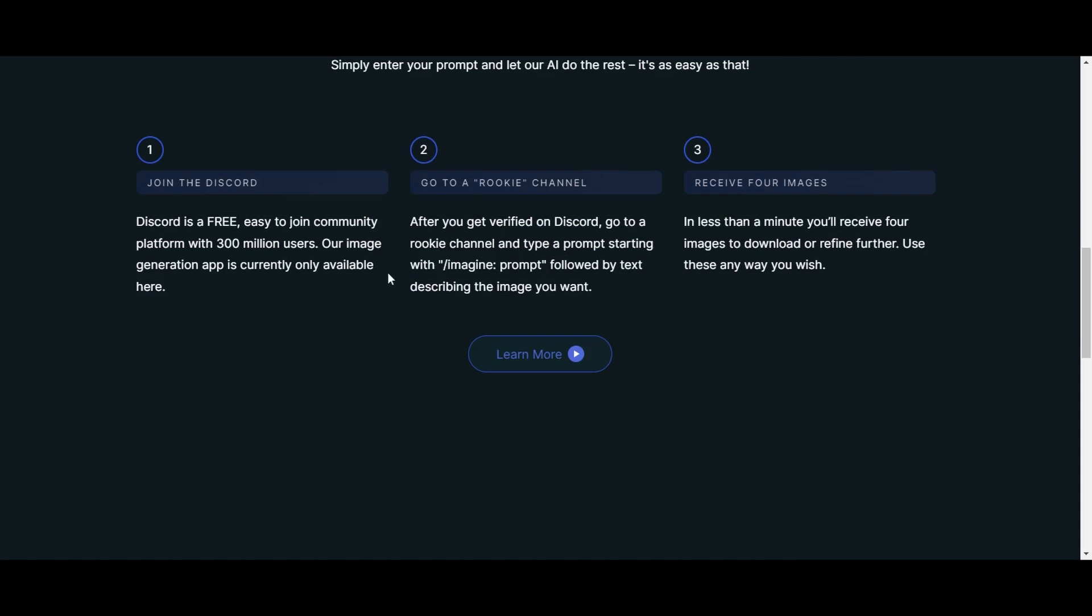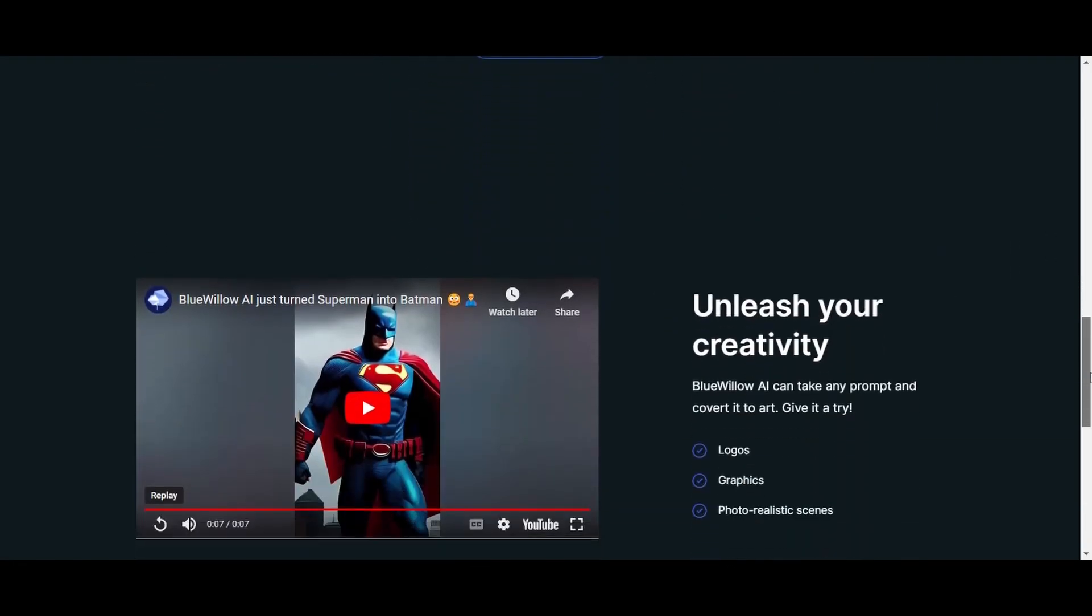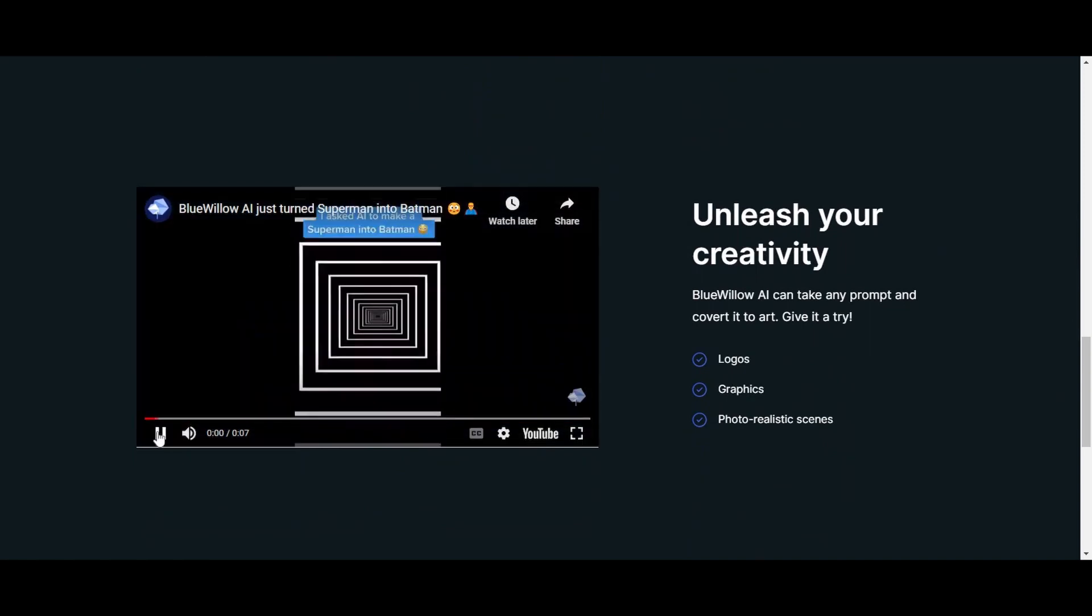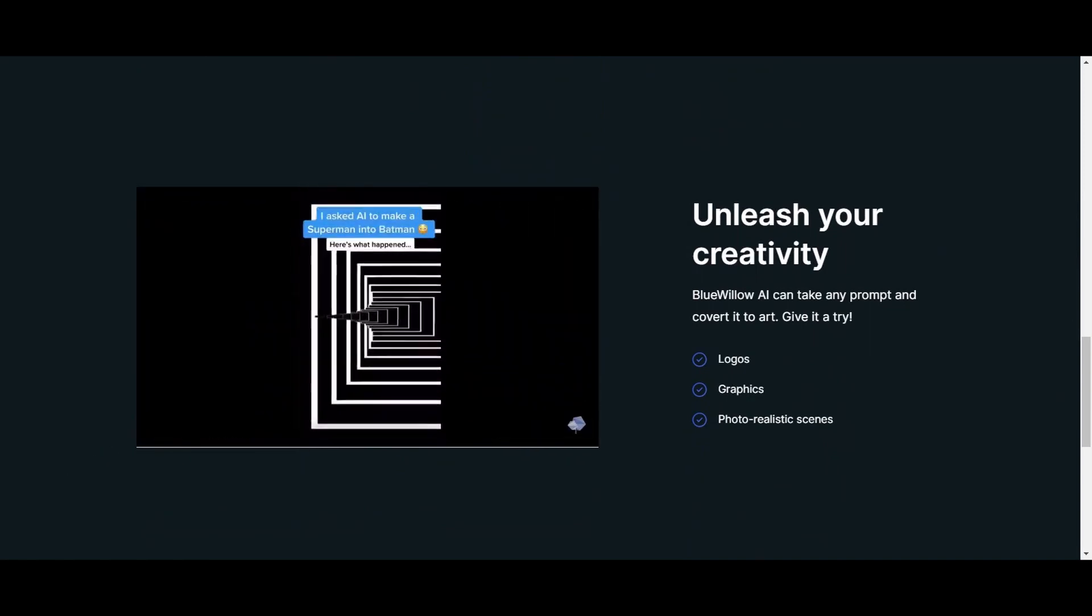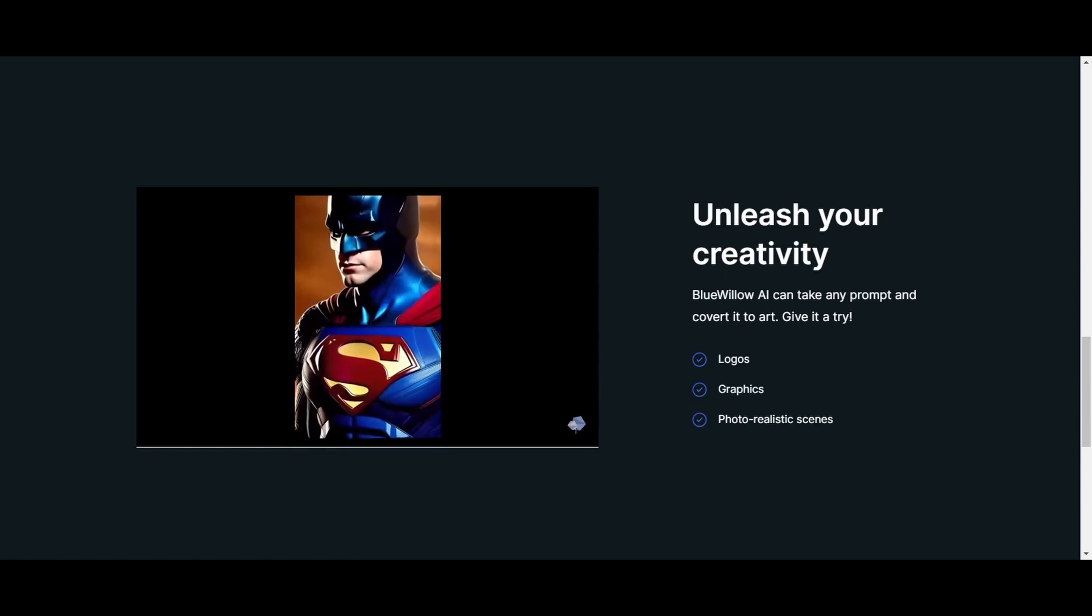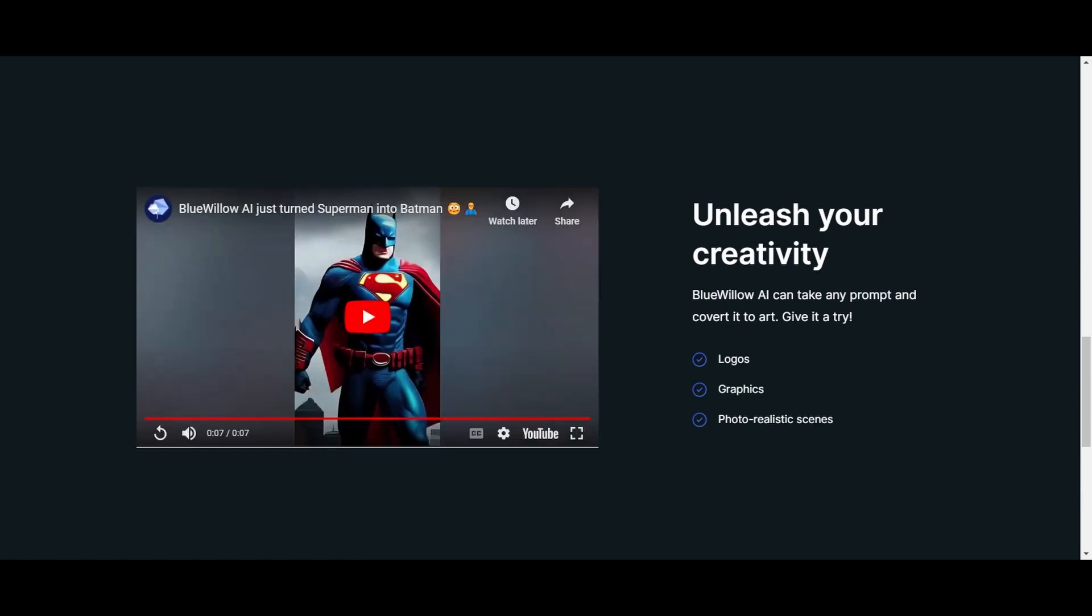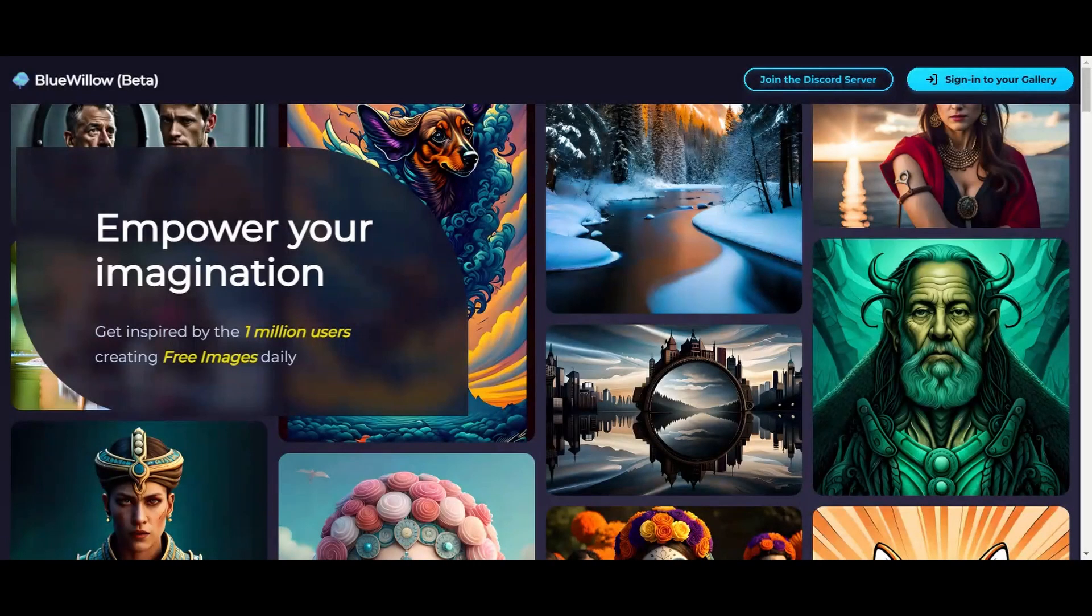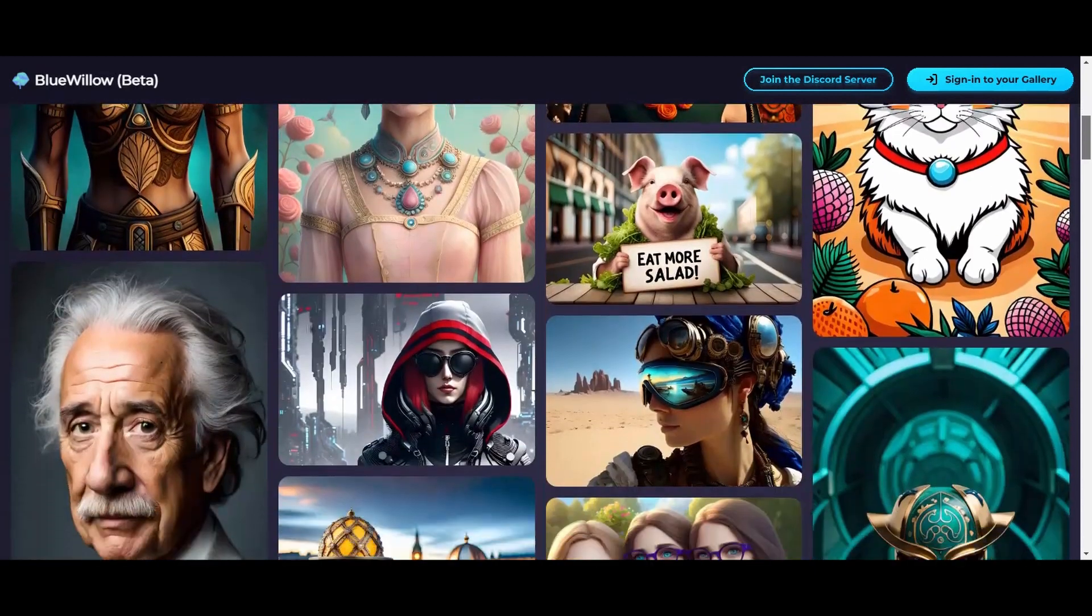In terms of the quality of the generated images, Blue Willow is kind of like a version 2 of Midjourney, sometimes version 3, sprinkled with version 1. The pictures have a more photorealistic feel similar to stable diffusion, but at times it puts its own artistic spin on it, resulting in some unique and interesting images.